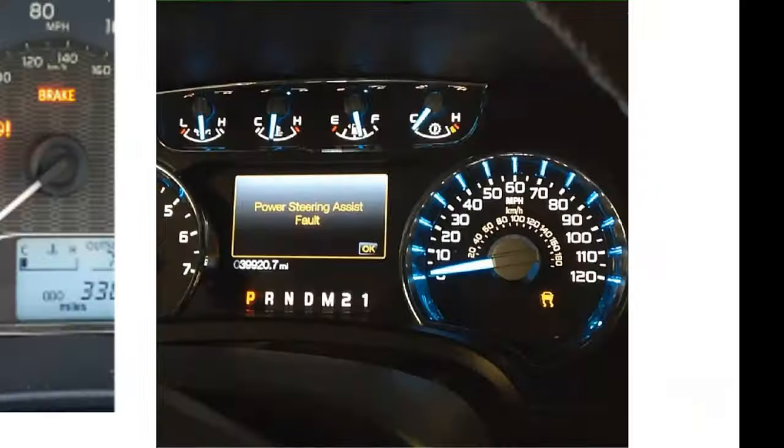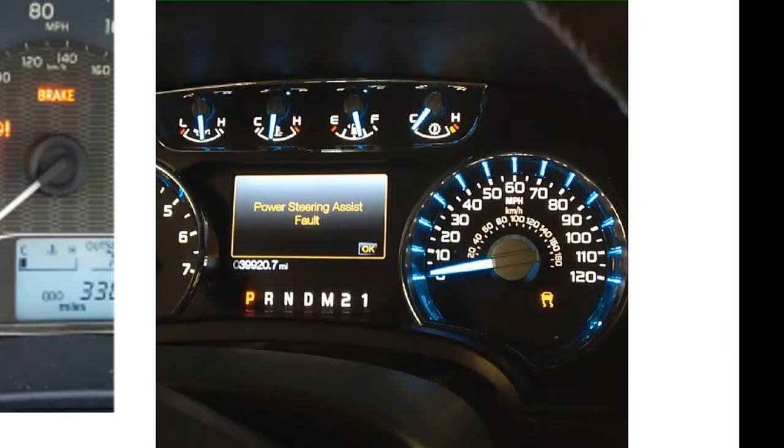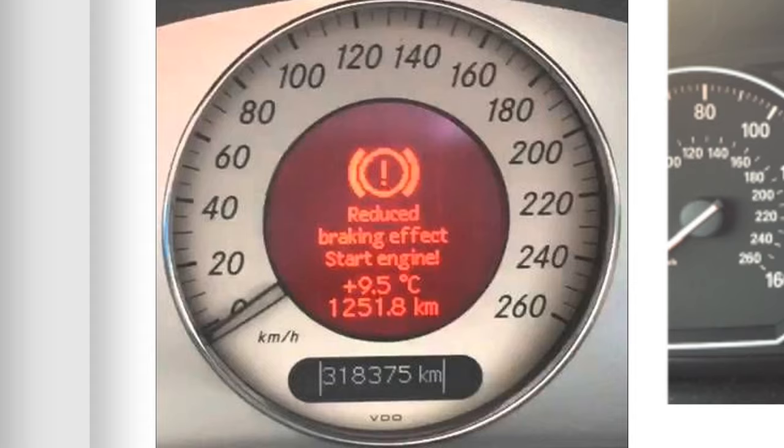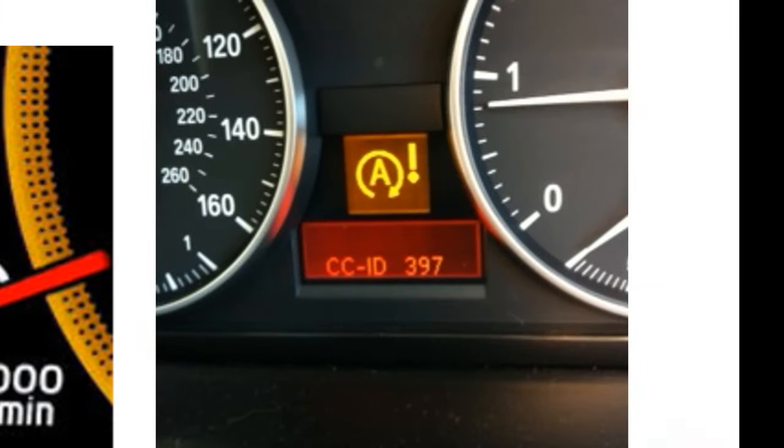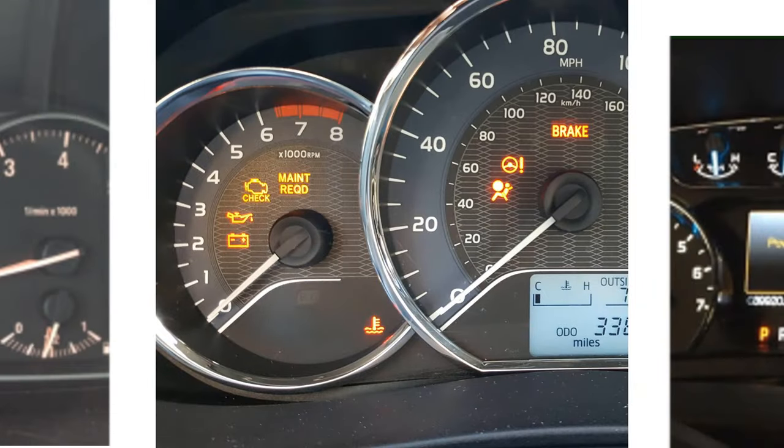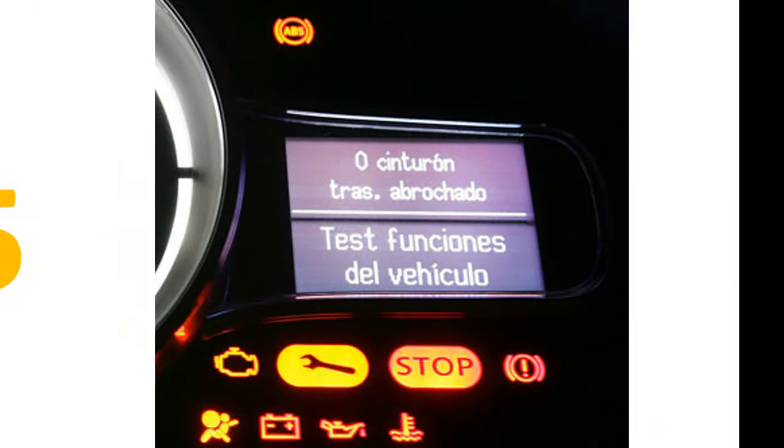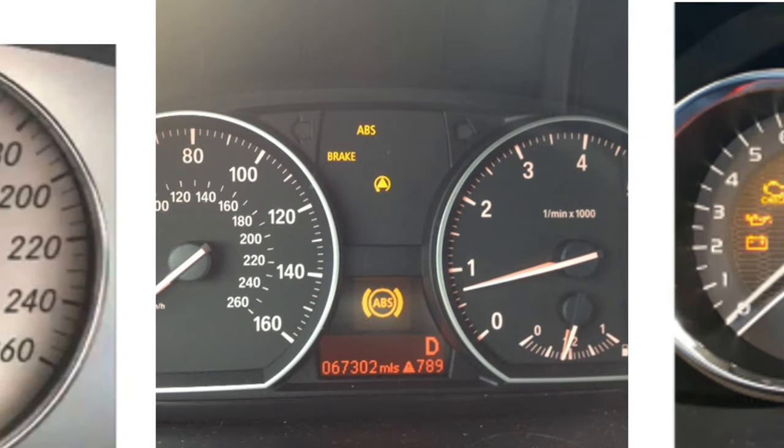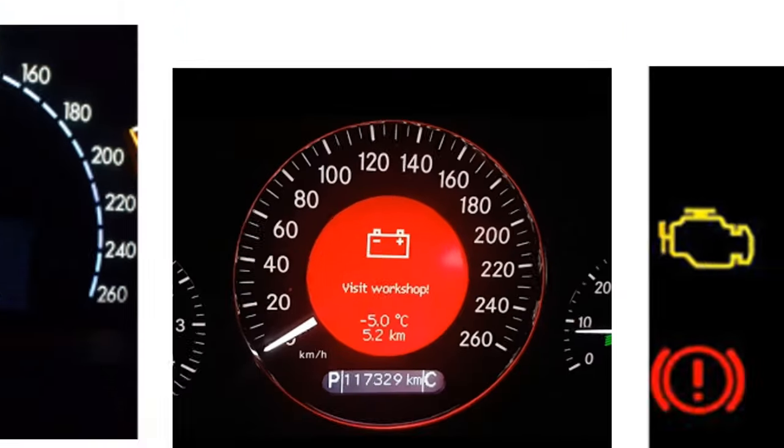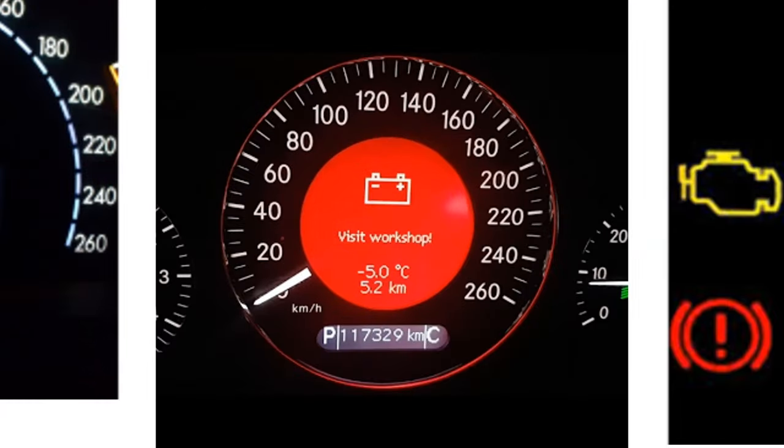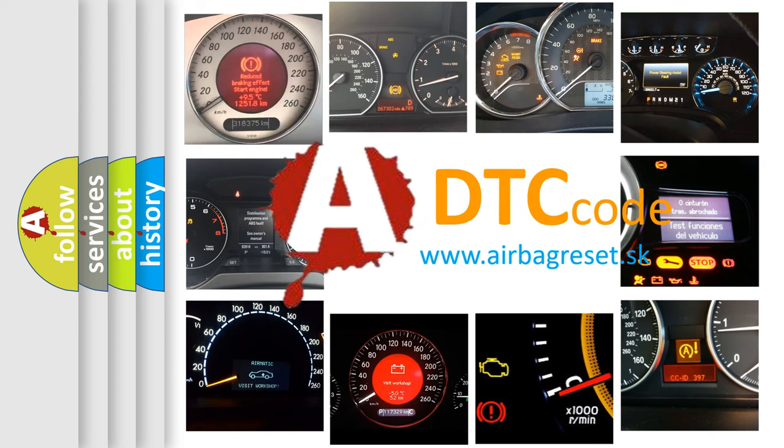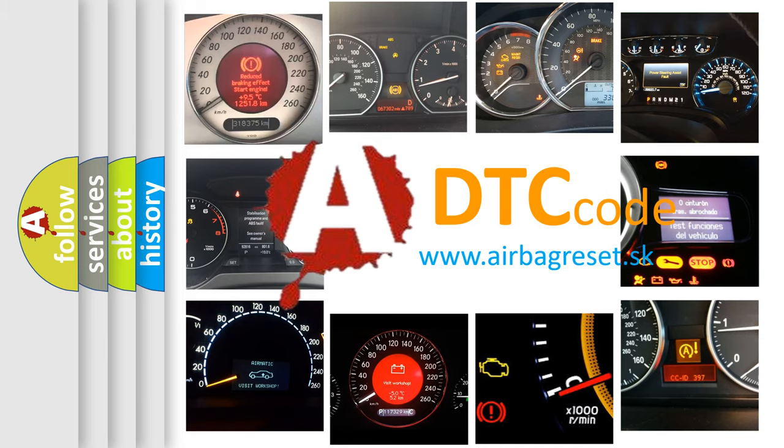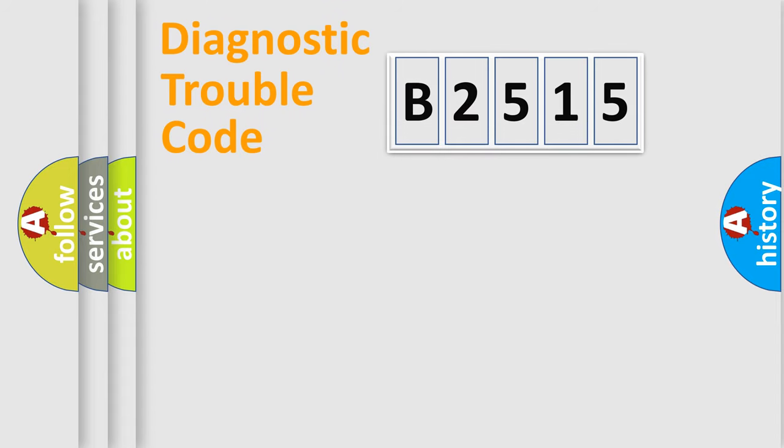Welcome to this video. Are you interested in why your vehicle diagnosis displays B2515? How is the error code interpreted by the vehicle? What does B2515 mean, or how to correct this fault? Today we will find answers to these questions together.